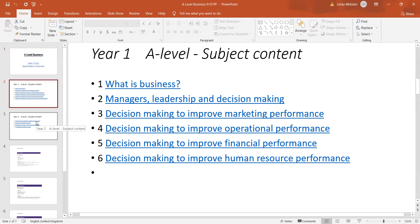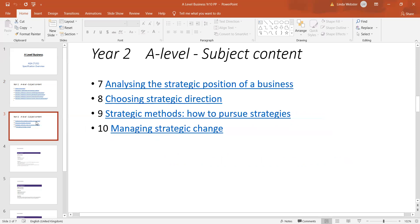In year two, we move on to looking at the wider, broader aspects of running businesses and looking at the strategic position of a business to begin with. That means understanding the internal strengths and weaknesses of a business through things like SWOT analysis. Then we go on to talking about the external environment — looking at things like the competitive environment, the legal environment, social and technological factors.